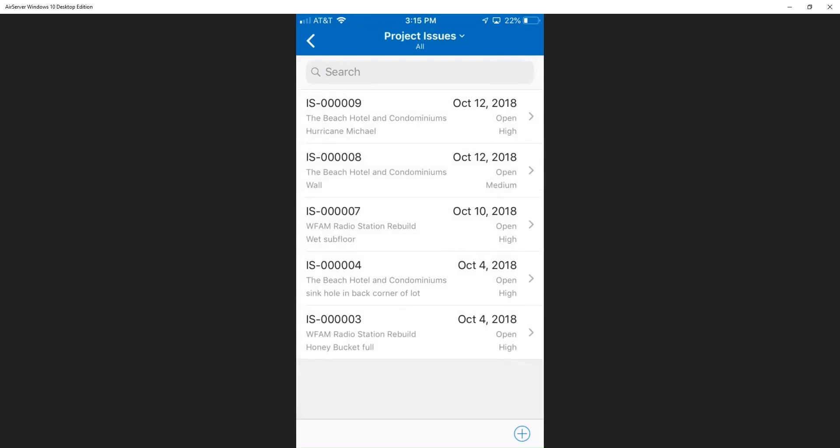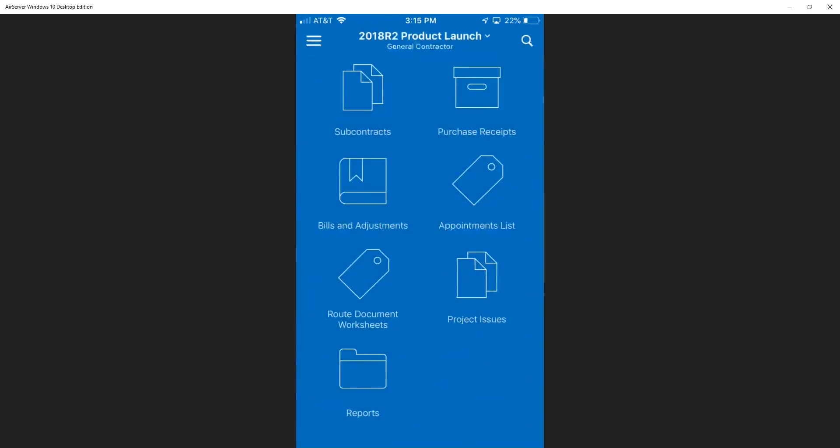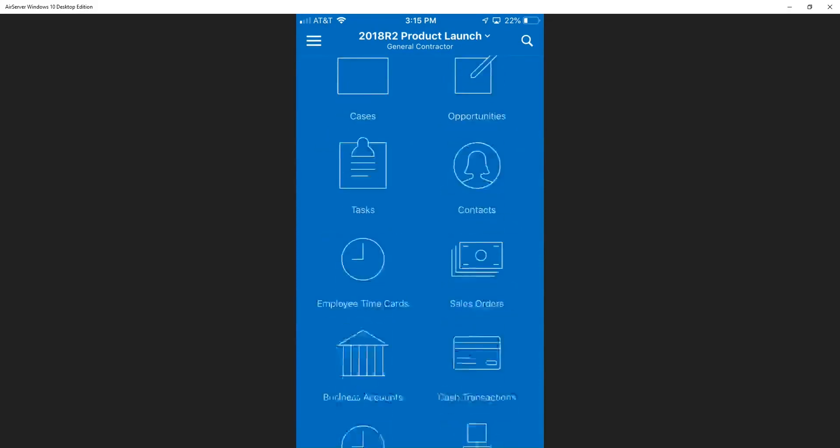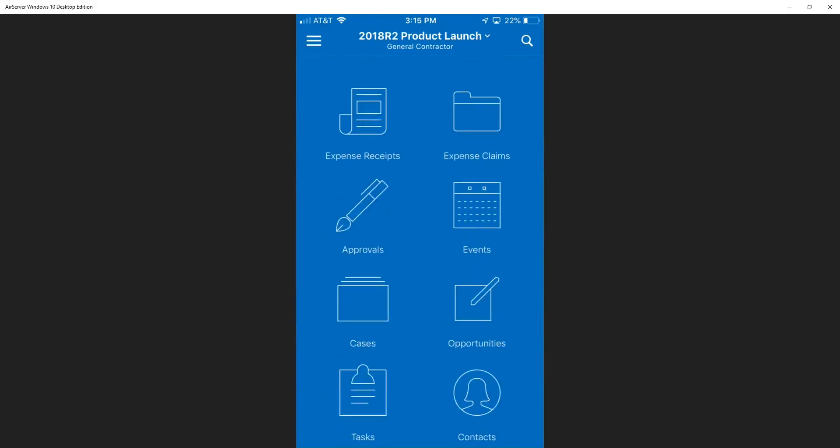So as you can see, the Acumatica Construction Edition and the mobile app is going to help Jamie solve those problems out in the field and make his job easier.